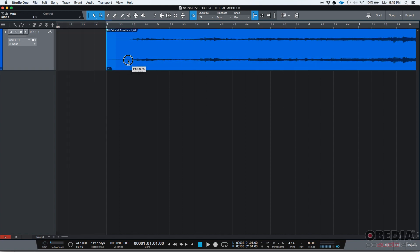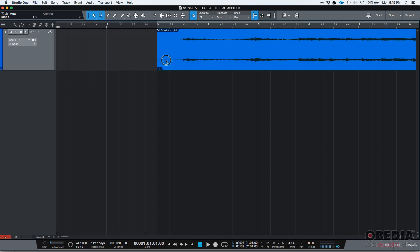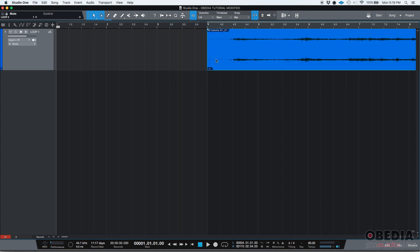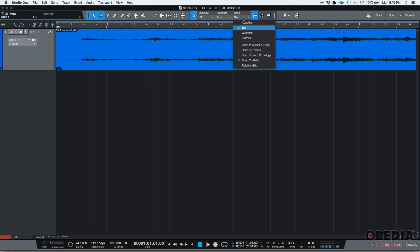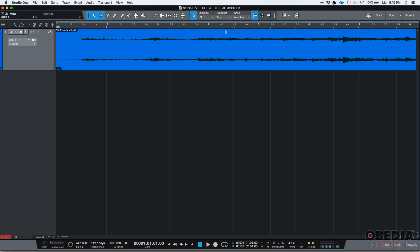As you can see, it'll snap from two to three, boom. And then bar four, measure four, there it is, right? You could also snap to frames. Now, if you snap to adaptive,